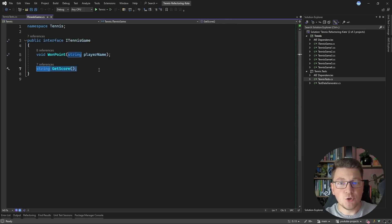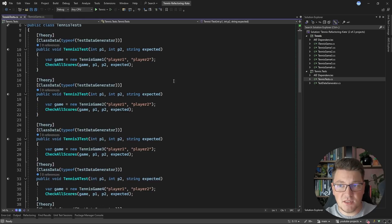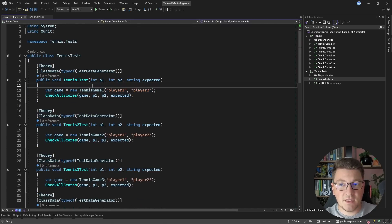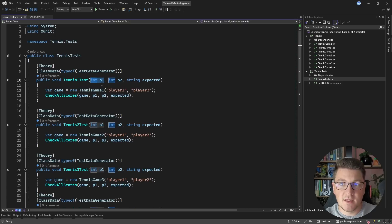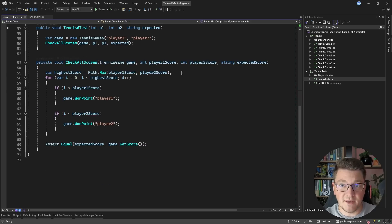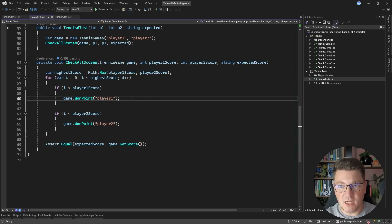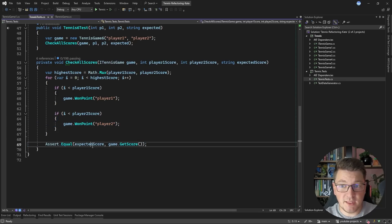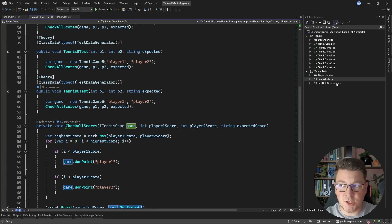The GetScore method should give us the current score based on the two players' scores. In the tests, the setup is always the same — there is player one and player two, and each test case accepts pre-configured data: the points for each player and the expected score. This is checked with the CheckAllScores method, which plays out the game by assigning points and then verifies that the expected score equals the score returned by the game instance. There is also a test data generator class with many test cases.